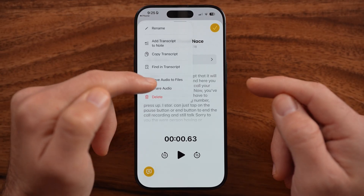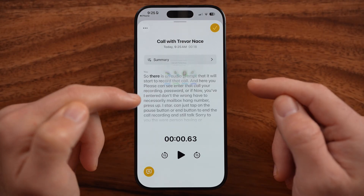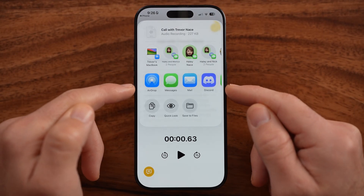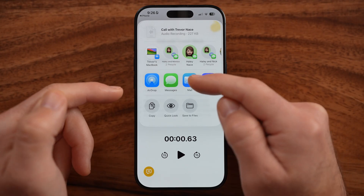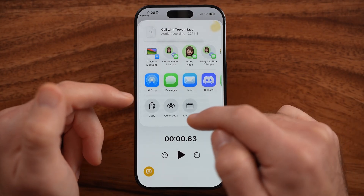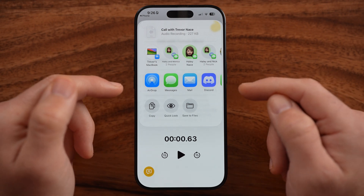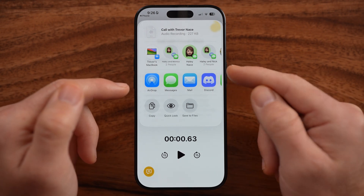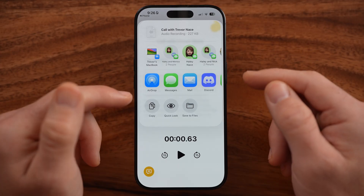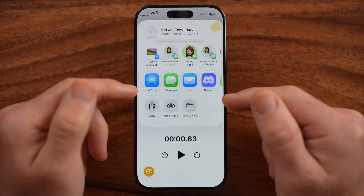I can rename this, I can save it as an audio file, and most importantly I can share this with someone else. Either I could email it to myself or text it, or I could even just save it to the files on my iPhone so that I have a copy of it. And I can always go back and listen to it again or just see the transcript again.